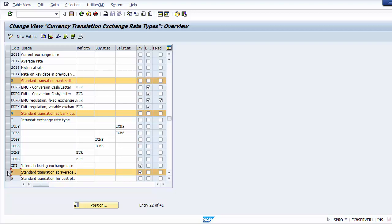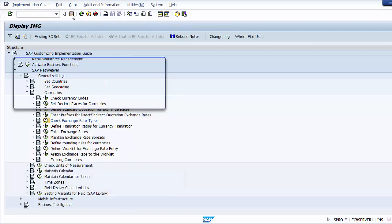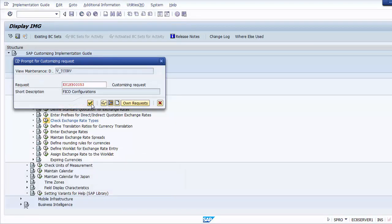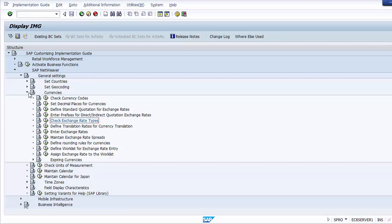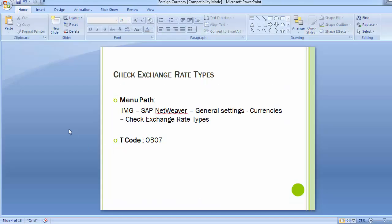Once we have checked the exchange rate types, we can save the entry. Any changes will be saved with the particular transport request. We are done with the first configuration step: B represents bank selling rate, G represents bank buying rate, and M represents average rate. Now moving to the next configuration step.